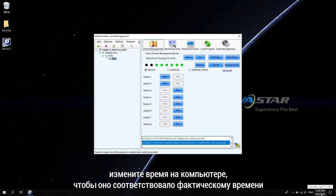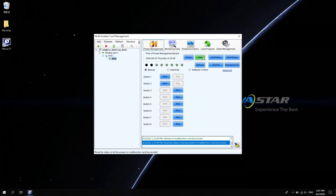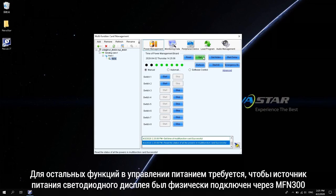If it is inconsistent, modify the time on the computer to be consistent with the actual time. Then click Set to apply the time on the computer to the multi-function card.